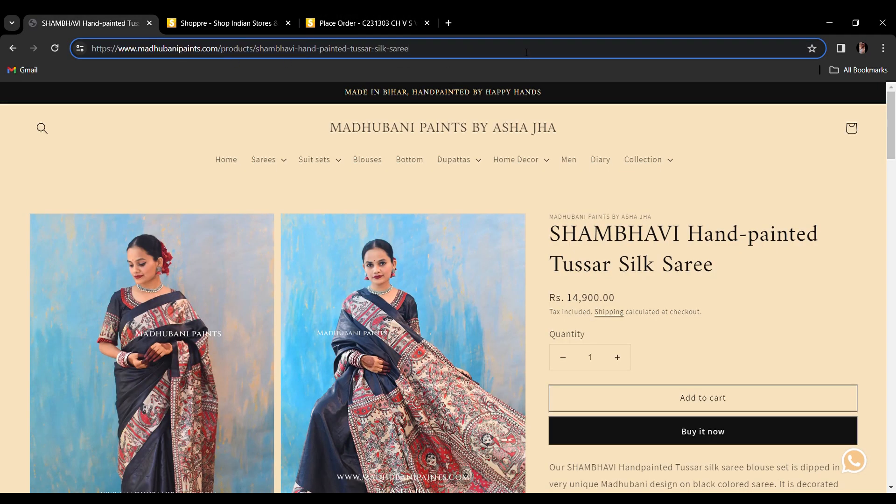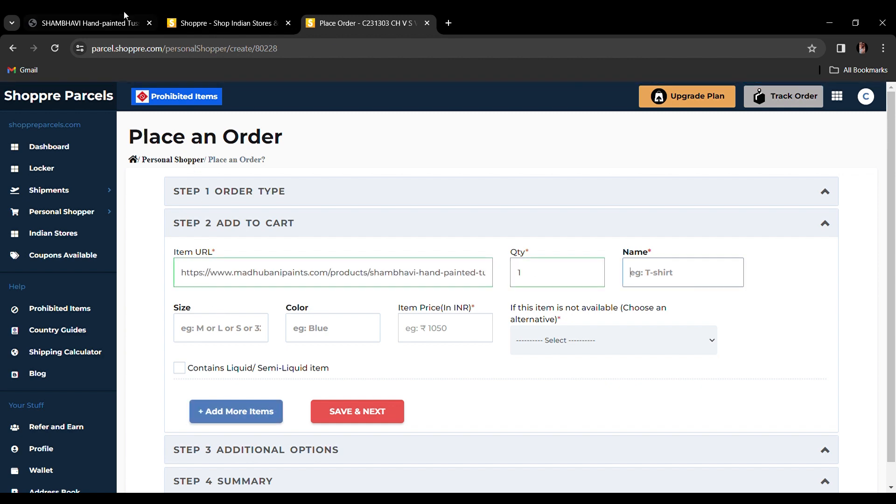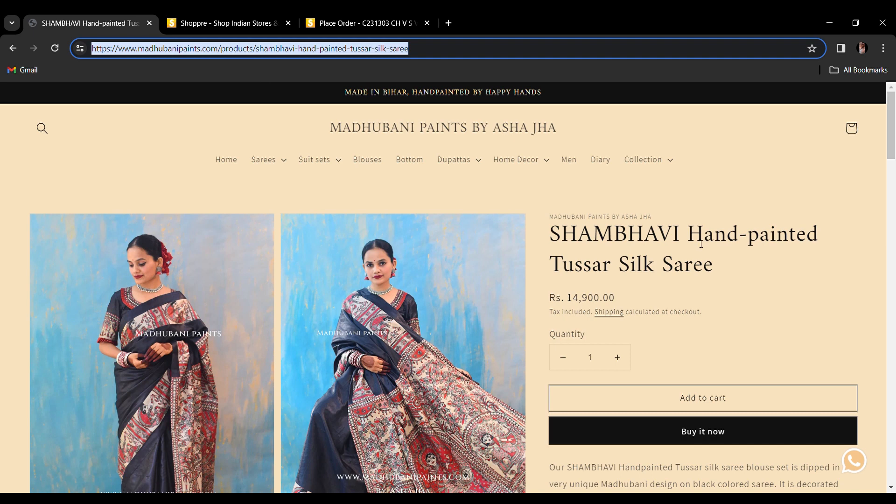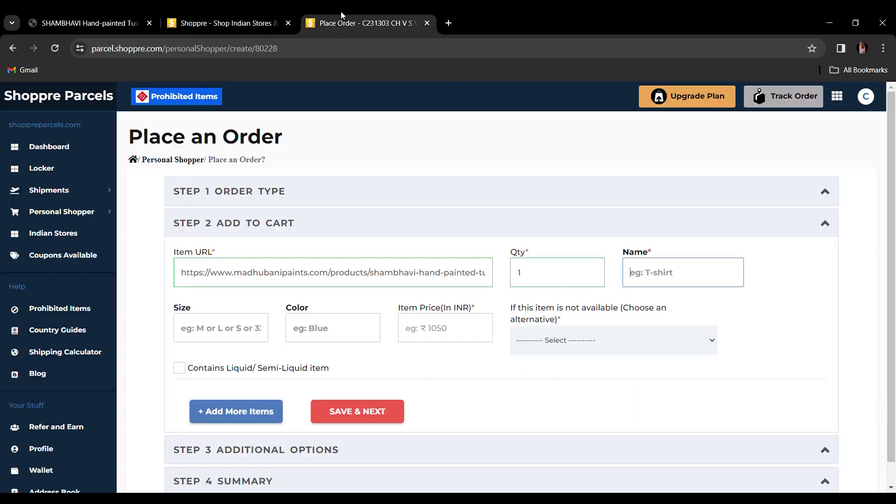Copy-paste your preferred product's URL to the bar. Add details like quantity, size, color, and the price of the product in INR.